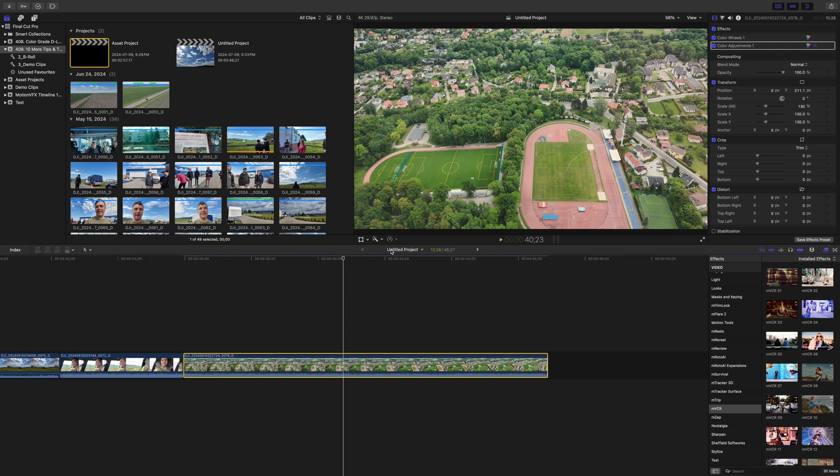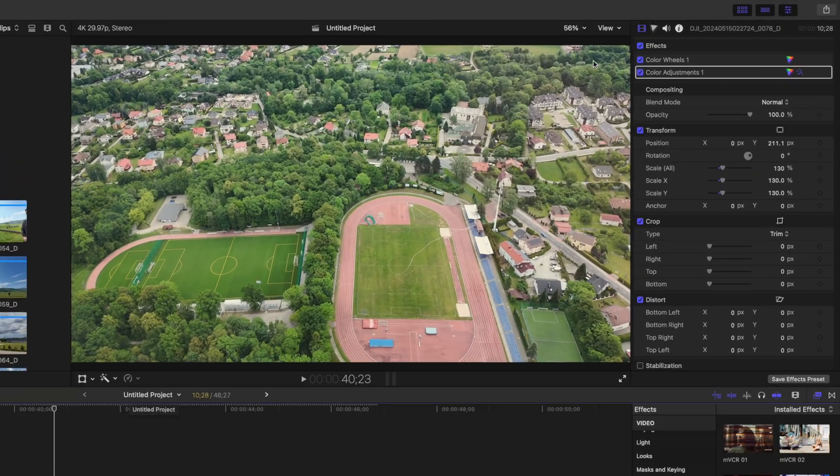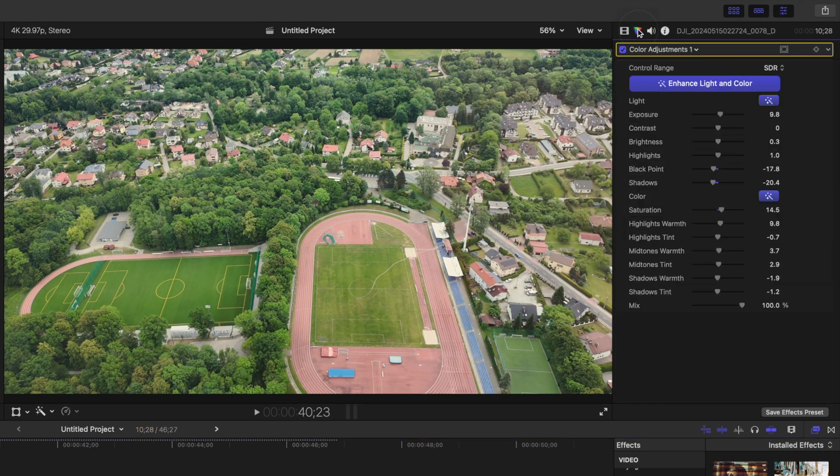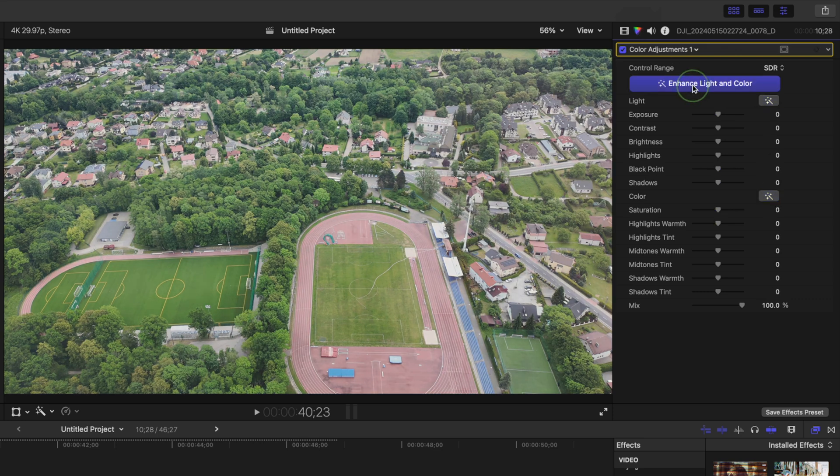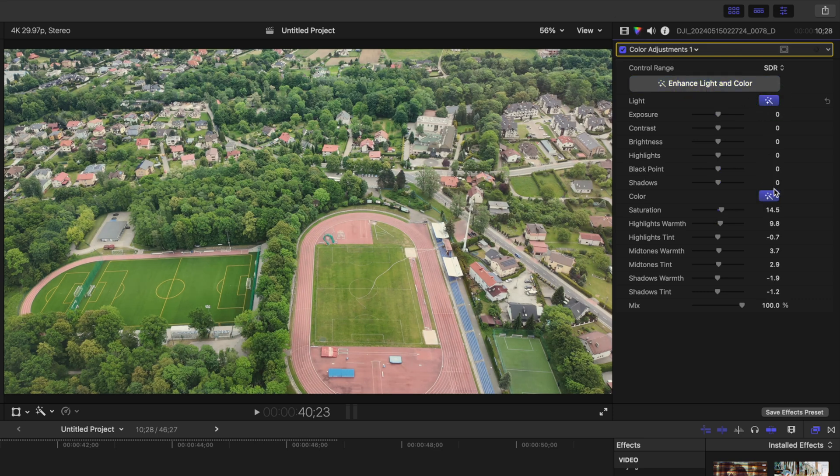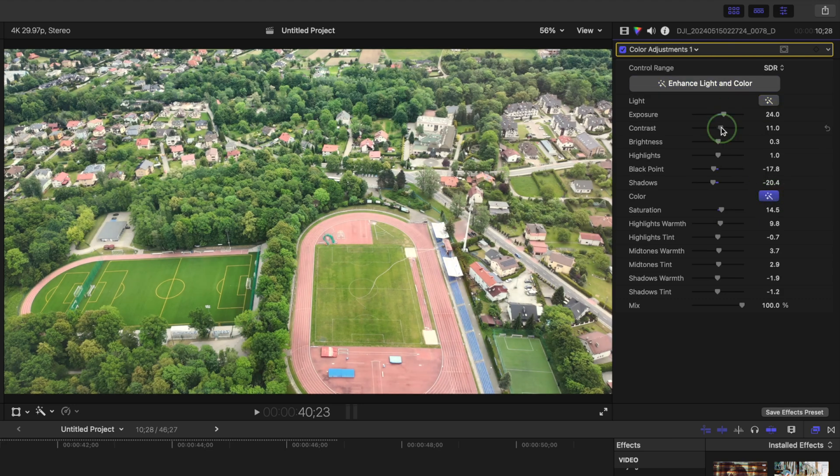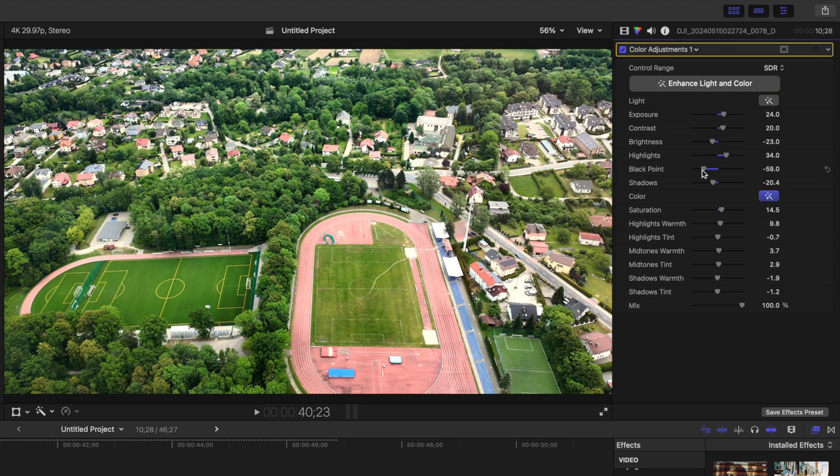Now unlike the balanced color option we had previously, you can fine tune these adjustments. When you go to your color inspector, you can see all the adjustments Final Cut Pro made to your clip. You can toggle these on and off, toggle the light and color adjustments individually, or manually fine tune each parameter to get it looking just the way you want.